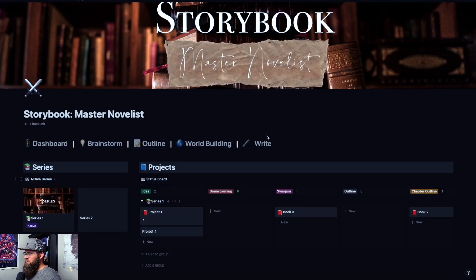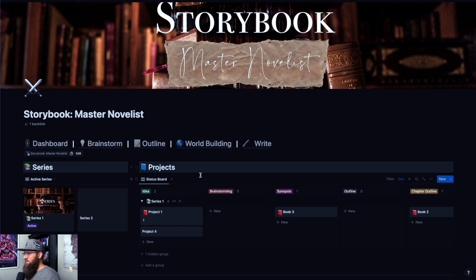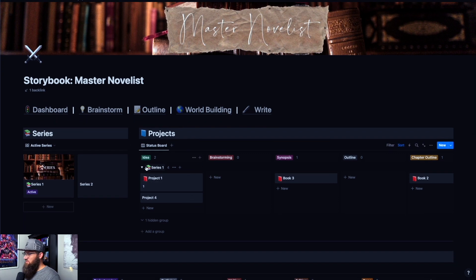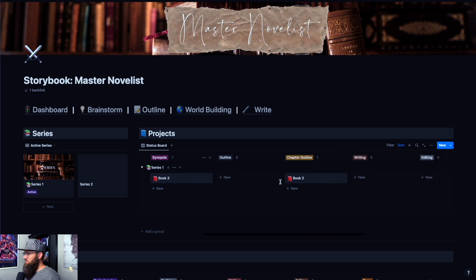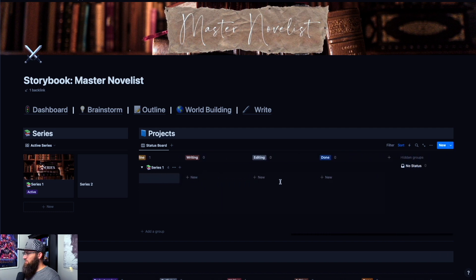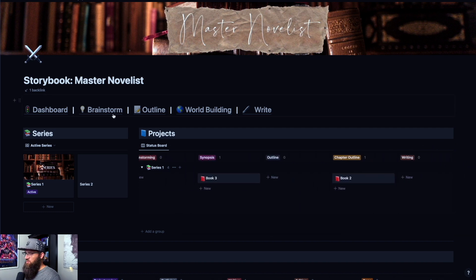So we are in Storybook Master Novelist. If you've seen my videos on some of this before, we'll just kind of walk through real quick. It's built as a workflow. So we have the dashboard, brainstorm, outline, world building, and writing sections. And essentially what you do is wherever you move your projects throughout this status board here, that determines where your project shows up in the template and that's what you're working on.